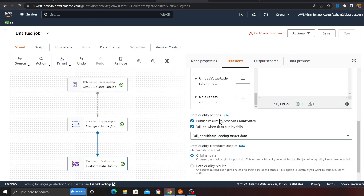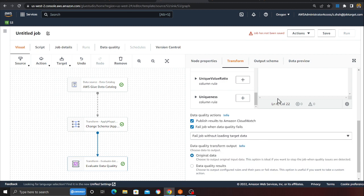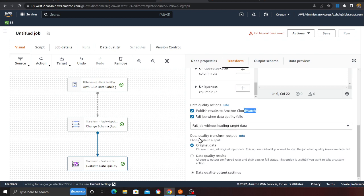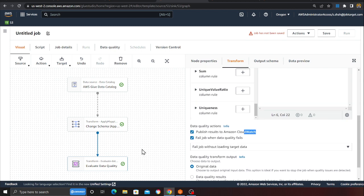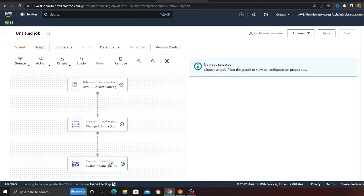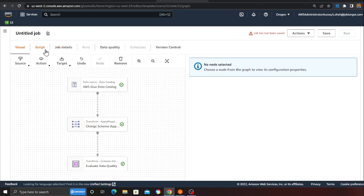Here you can see 'Data Quality Actions' — this defines what you want to do when a rule doesn't match. For example, I'm setting it to 'Fail the job when data quality fails', so my Glue job will fail if any rule doesn't match. You can also publish the results to CloudWatch if you want. I'll leave everything else as default.